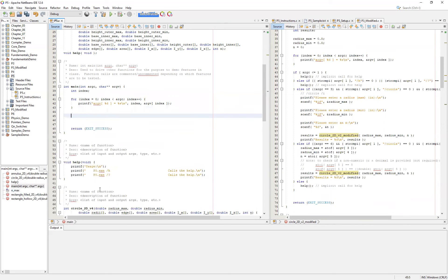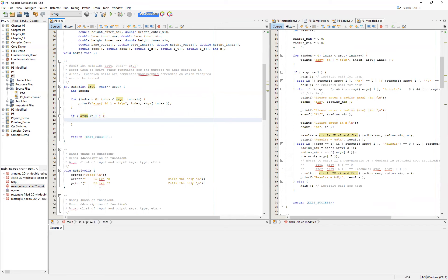The first check I want to do is simply that I actually have some reasonable number of arguments. I want to check that my argument count is not less than one — the easiest way is to check if it is less than or equal to one. If it is, then I simply want to call our help. This is an implicit call for help, meaning the user basically didn't know how to use our application and just typed the name of the executable.